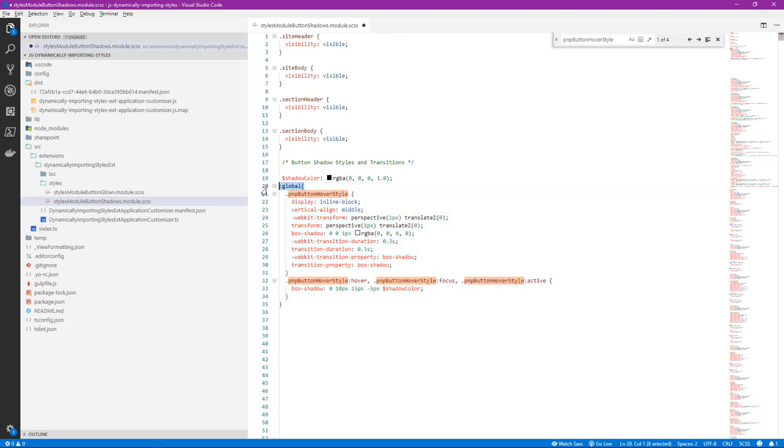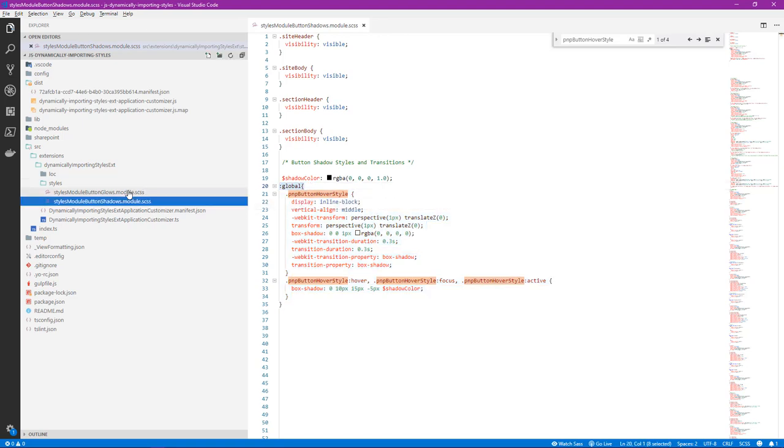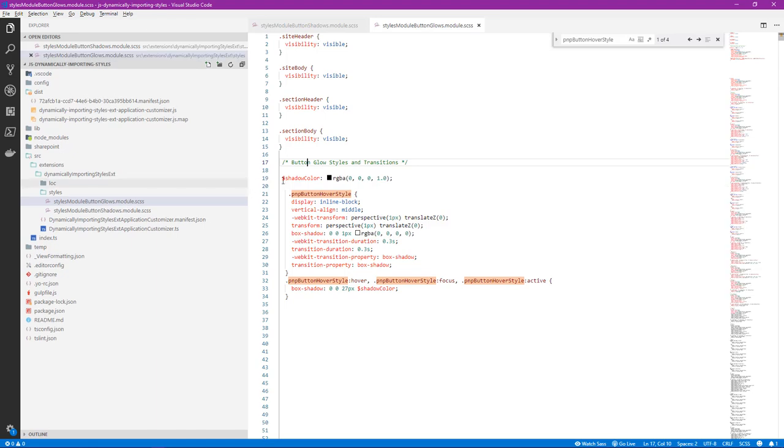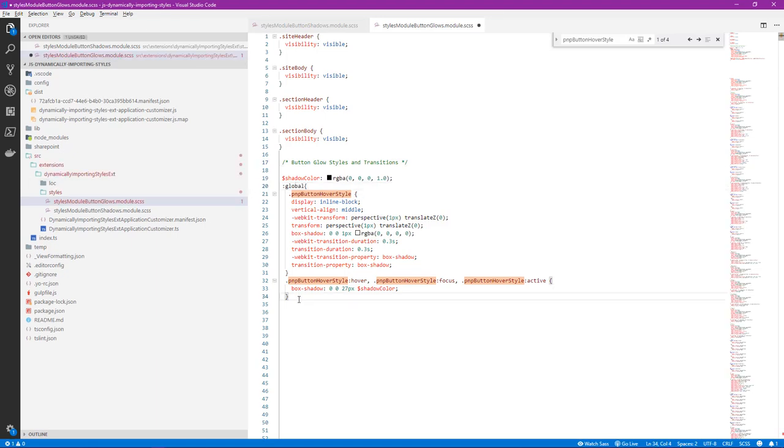We want to go ahead and do the exact same thing on our glows. So we'll go ahead and come into our glows style file, paste that in, we'll close it, we'll save it.